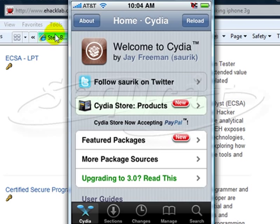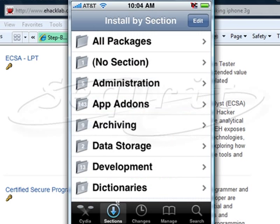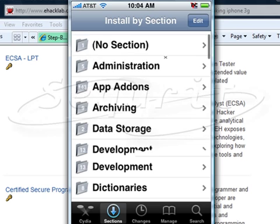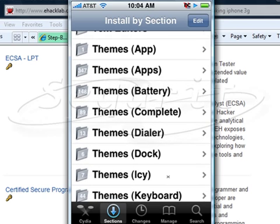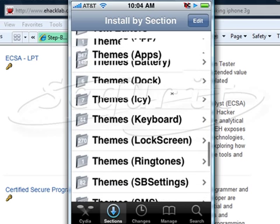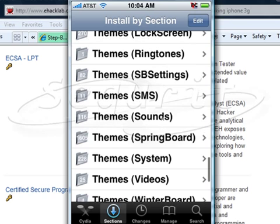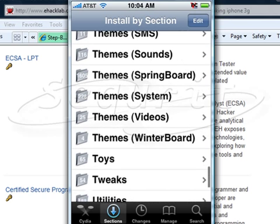There's Cydia installed and we can go along and look at the different sections. If we go to the actual sections it will give you the packages in a category. Some of the ones you want to definitely look at installing will be the security ones and the networking utilities.